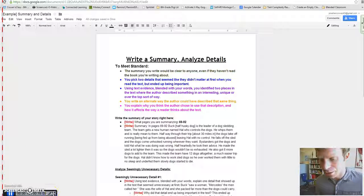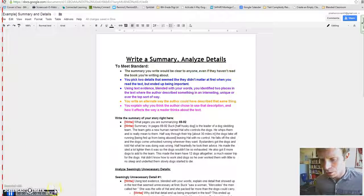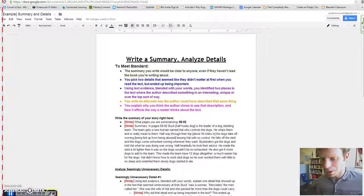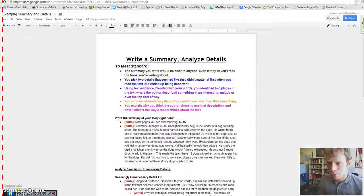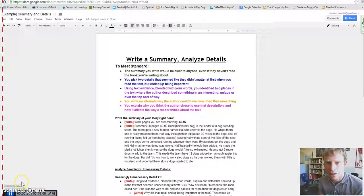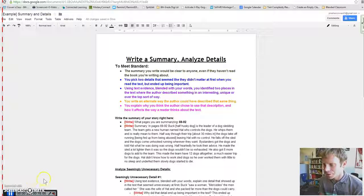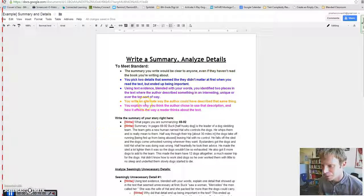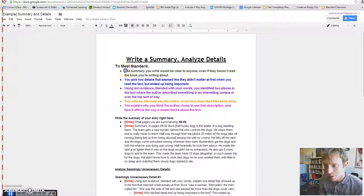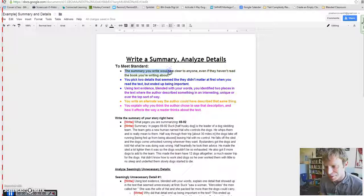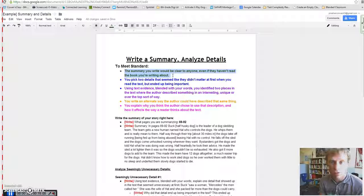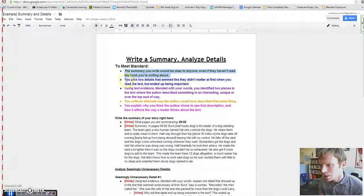Alright, in this one, we are going to focus on how to write a summary and analyze details and how to meet standard in this assignment. So here's the requirements. Summary, as always, needs to make sense to me because I haven't read your book.